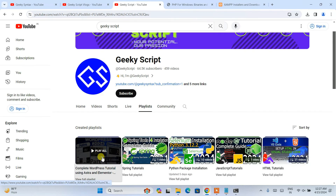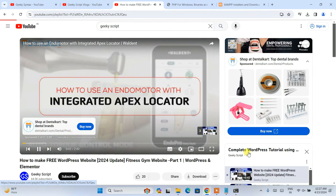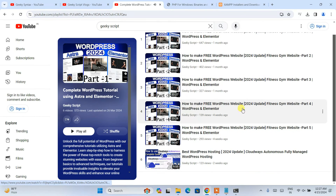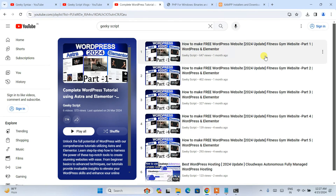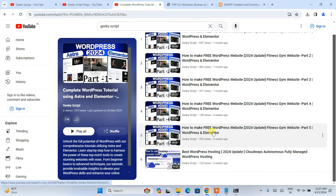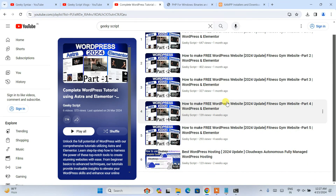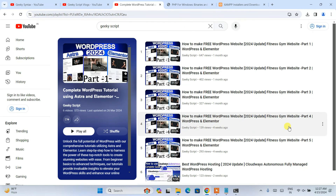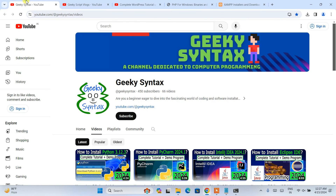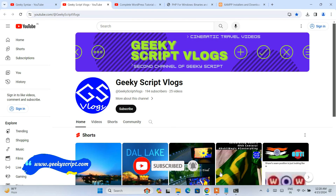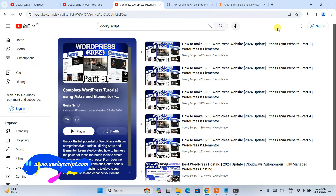If you go to our channel, you'll find a popular playlist where we've created a complete tutorial about WordPress — we used XAMPP to set up a local environment, installed WordPress, added different themes, developed a gym website, and deployed it to Cloudways. I highly recommend following that playlist to learn how to create a WordPress website, all completely free of cost. I have also started the GeekySyntax channel where I regularly post coding-related videos — please subscribe there as well. That's basically all for this video. Thank you very much for watching.